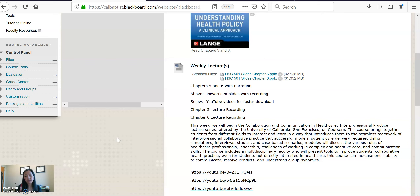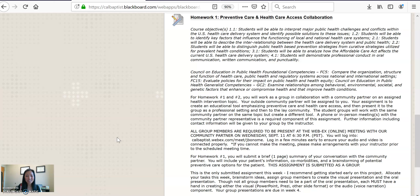As always, the supplemental videos as well as your lectures will be assessed in our quiz this week. Hopefully I will answer all of your pressing questions on this homework assignment in this video.